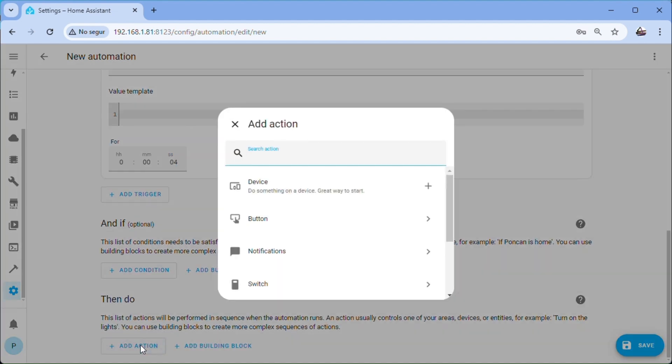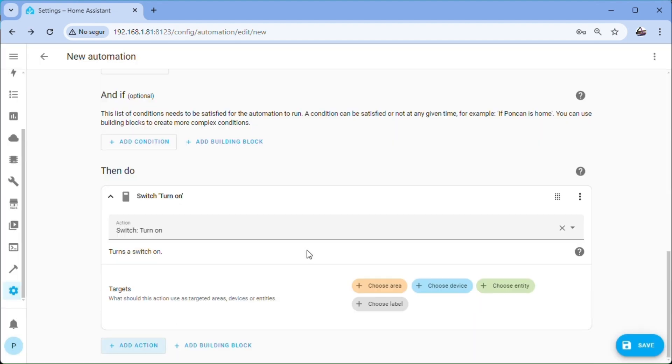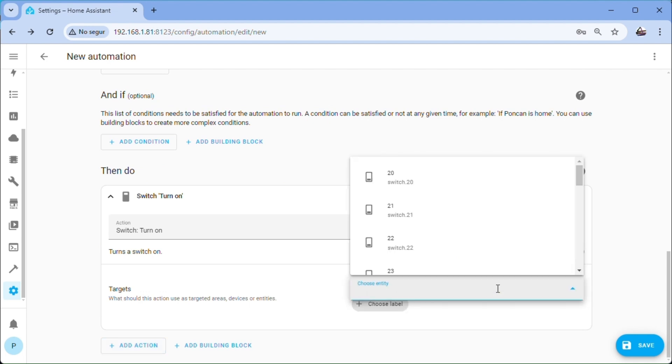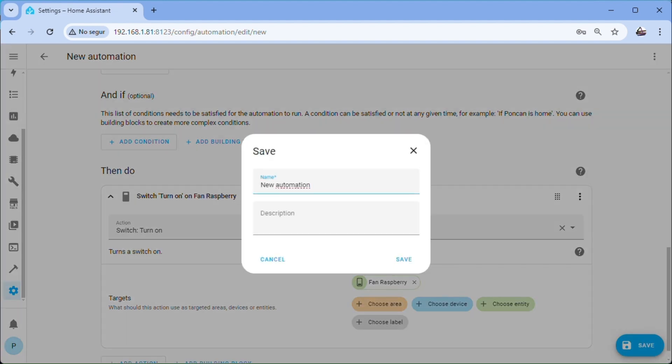Add action, switch, turn on, choose entity, fan Raspberry. Save, name it fan Raspberry on, save.